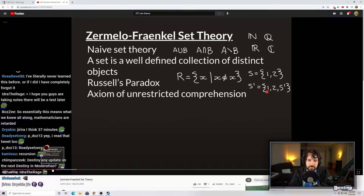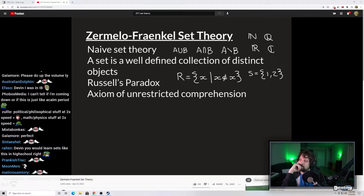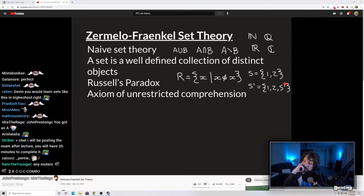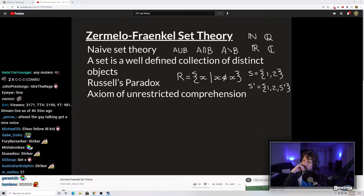So Russell's set R is the set of all X where X does not contain itself. For the set S containing 1 and 2: neither element equals the set itself, so S does not contain itself and meets the criteria to be a member of Russell's set R. Meanwhile, S prime is the set containing 1, 2, and S prime itself inside the set — so S prime is an example of a set that does contain itself, and it would not meet the criteria for admission into Russell's set.